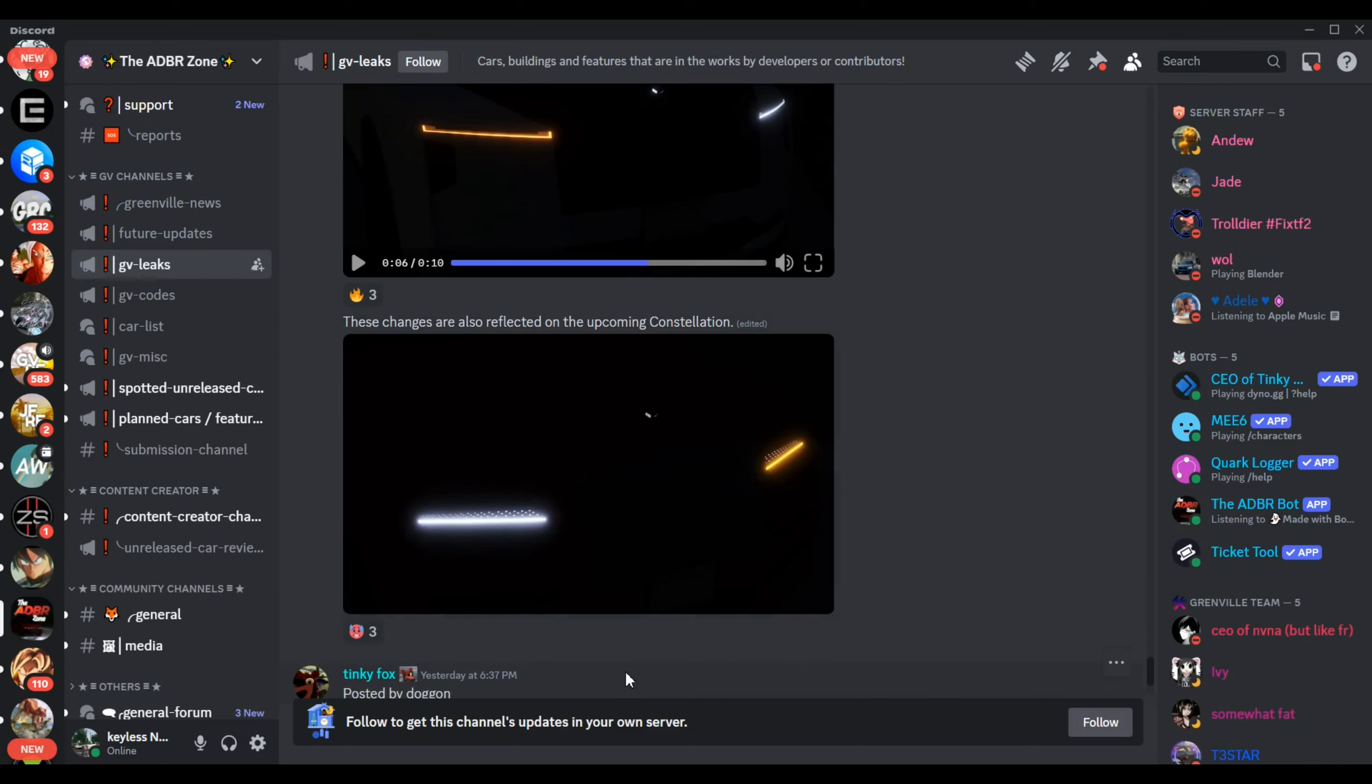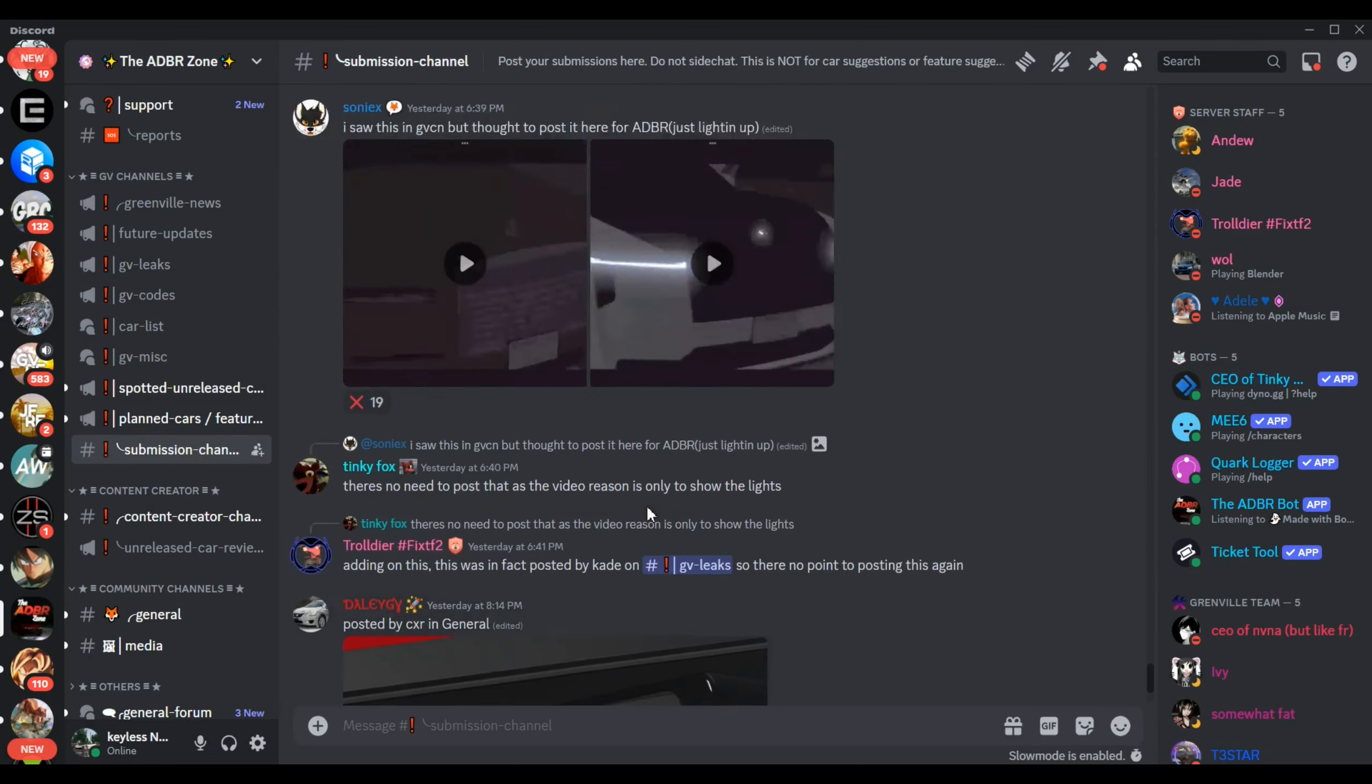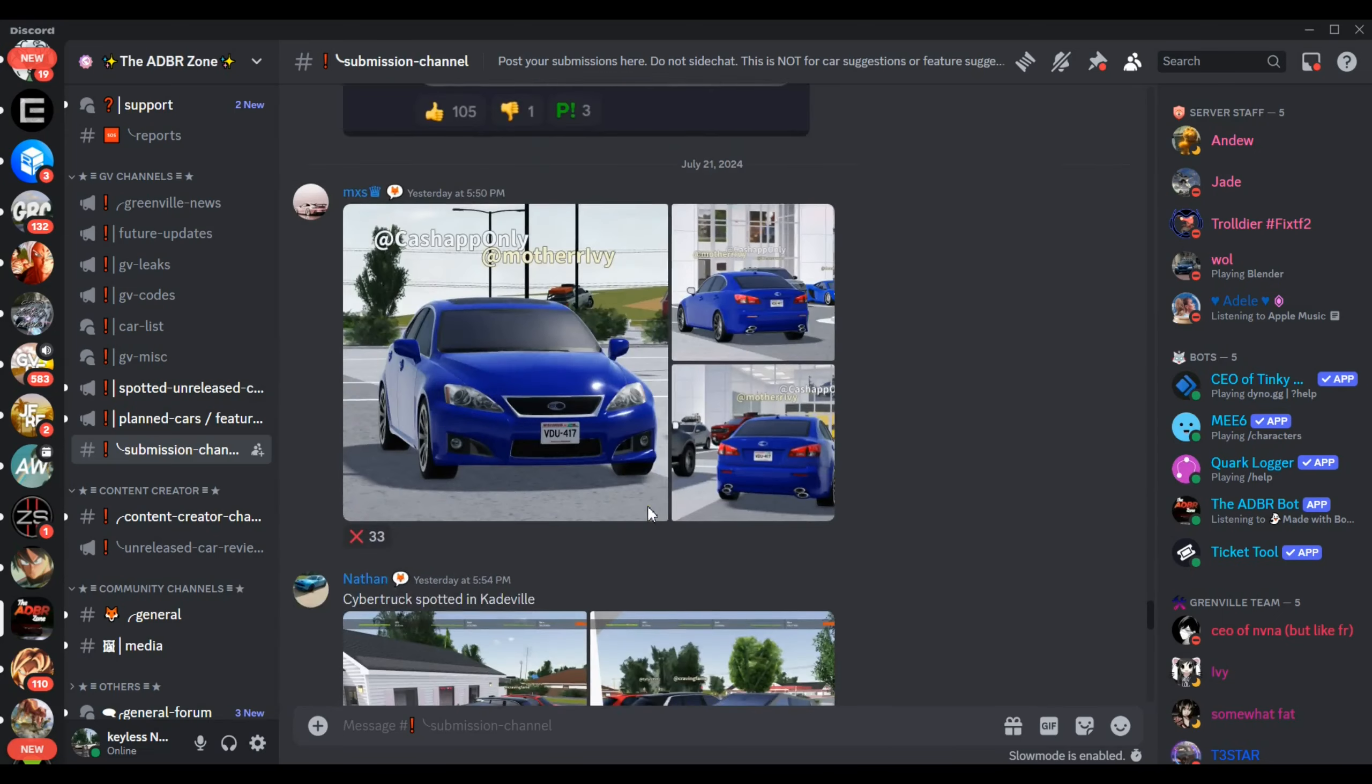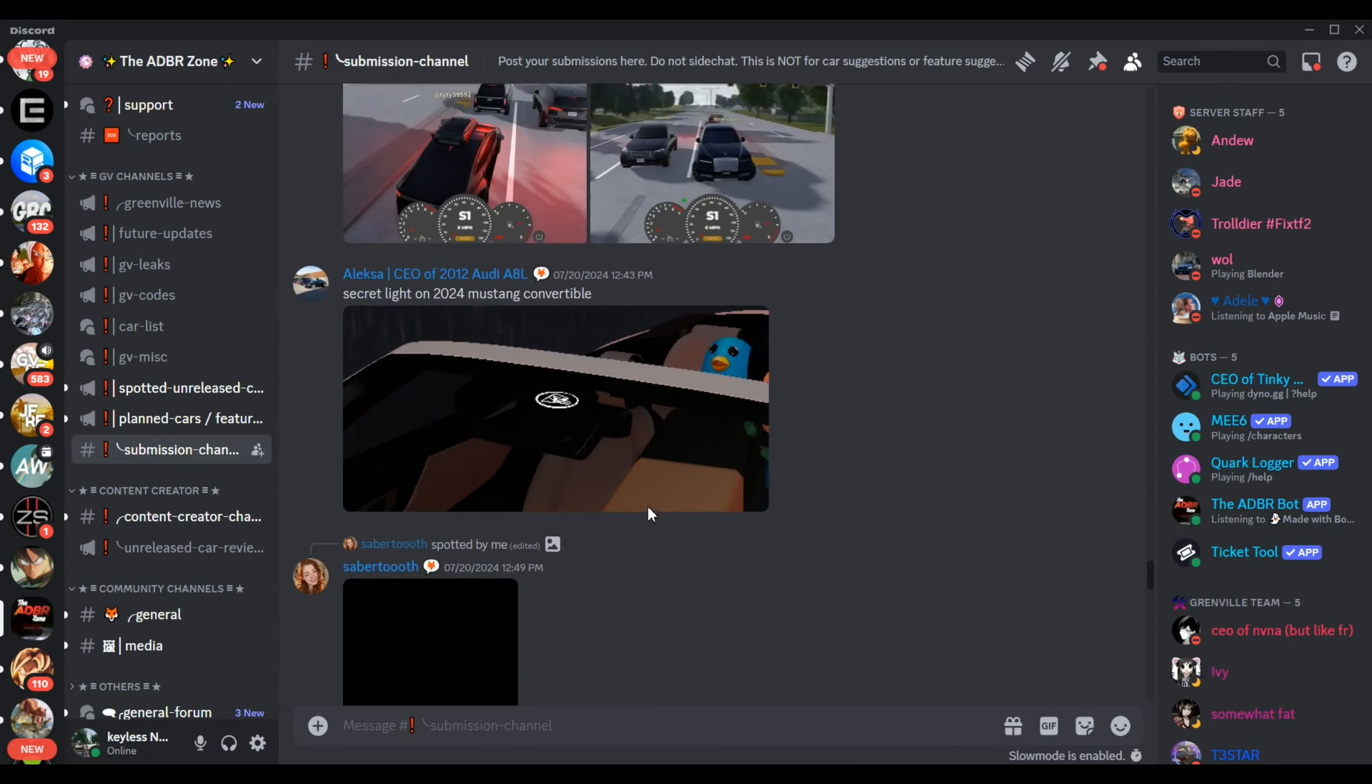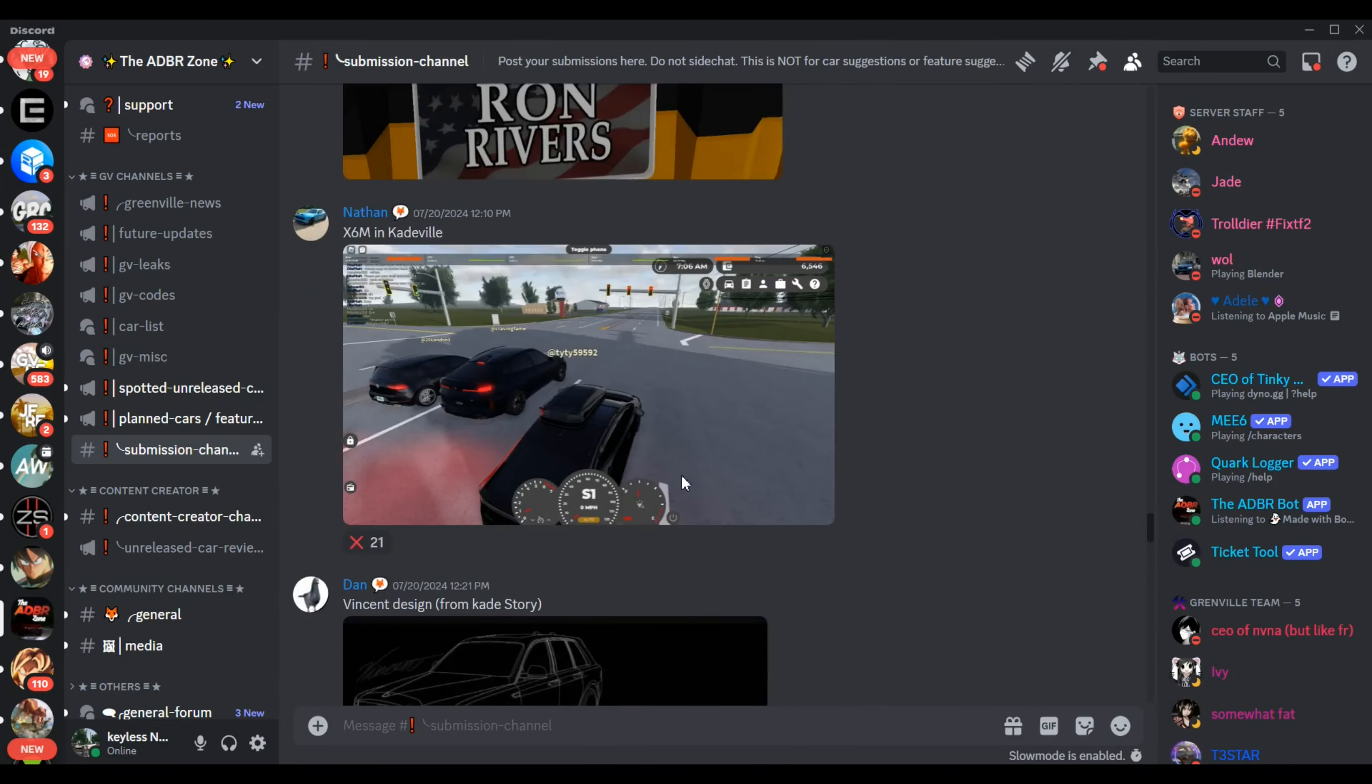We have some new lights for the fictional Spectre that's already in the game and we're gonna see the lights for the Cullinan. That looks good, I like it.